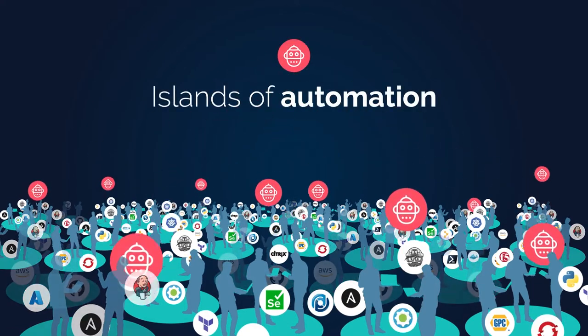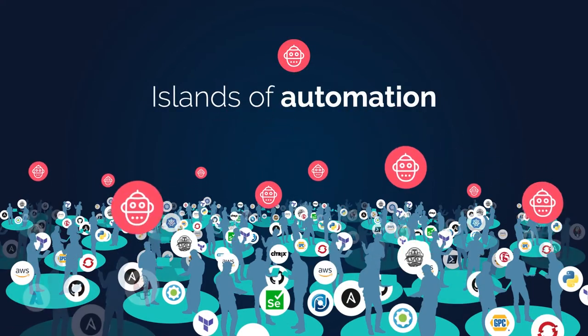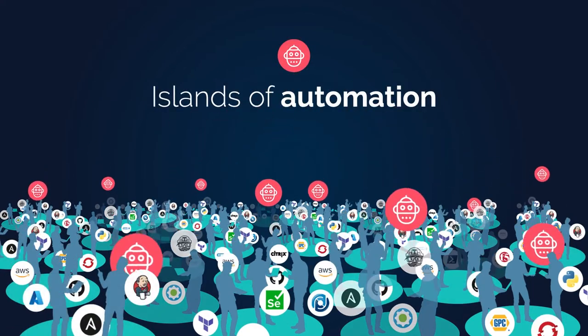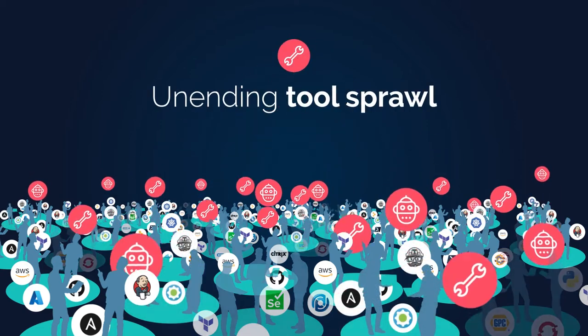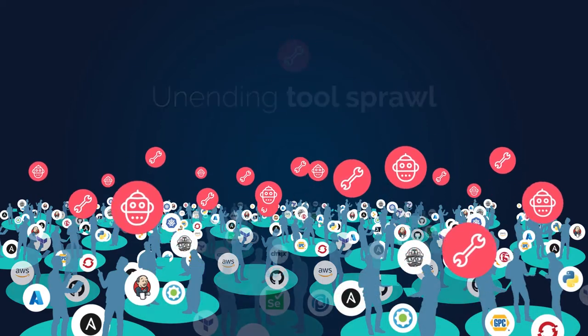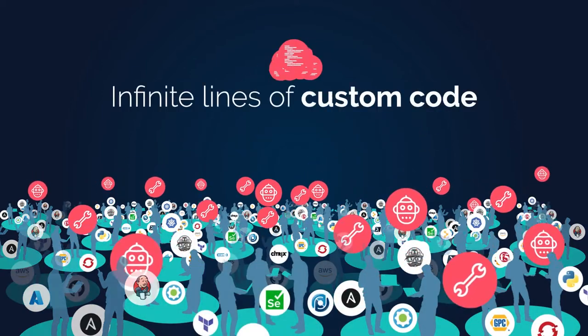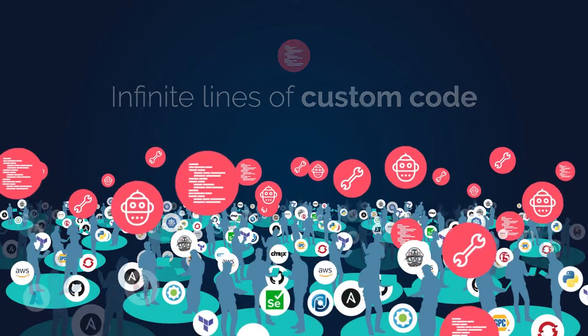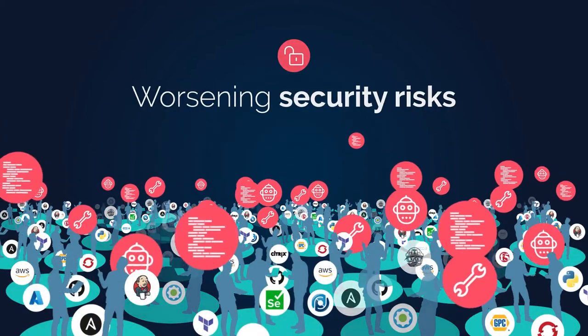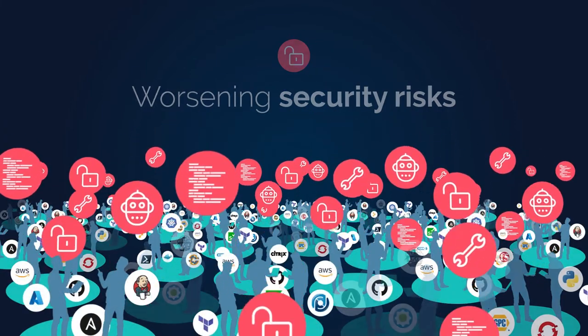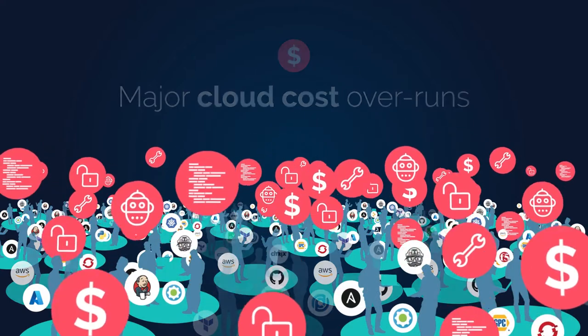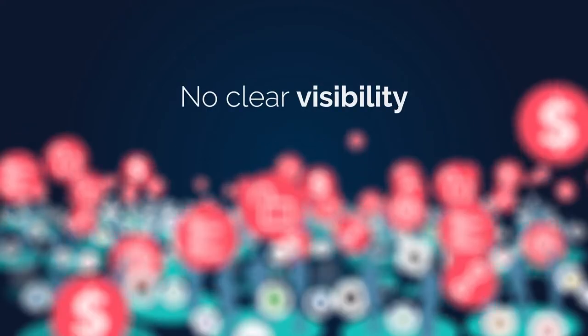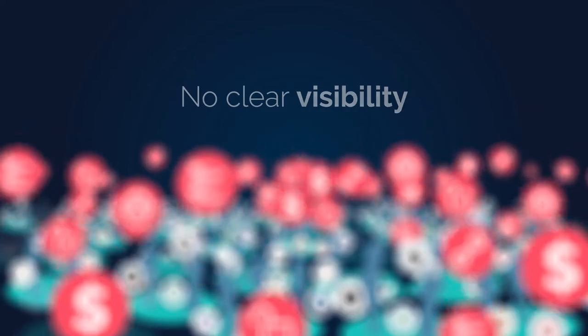This has left you stuck with islands of automation and pockets of preferences, unending tool sprawl and tool expense, infinite lines of custom code, worsening security risks, major cloud cost overruns, and no clear visibility.